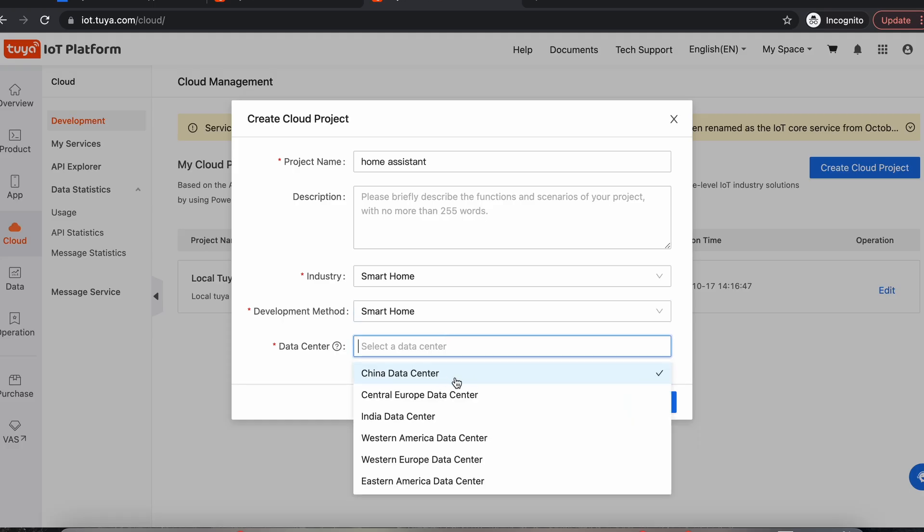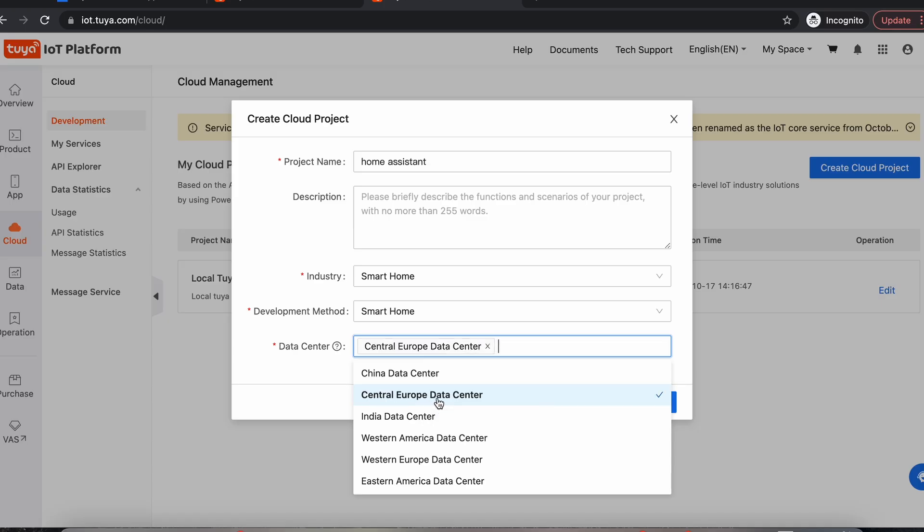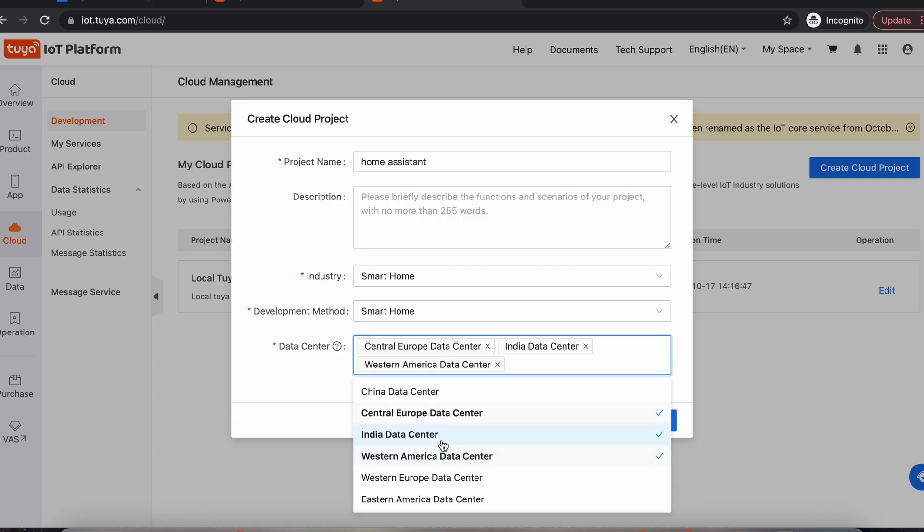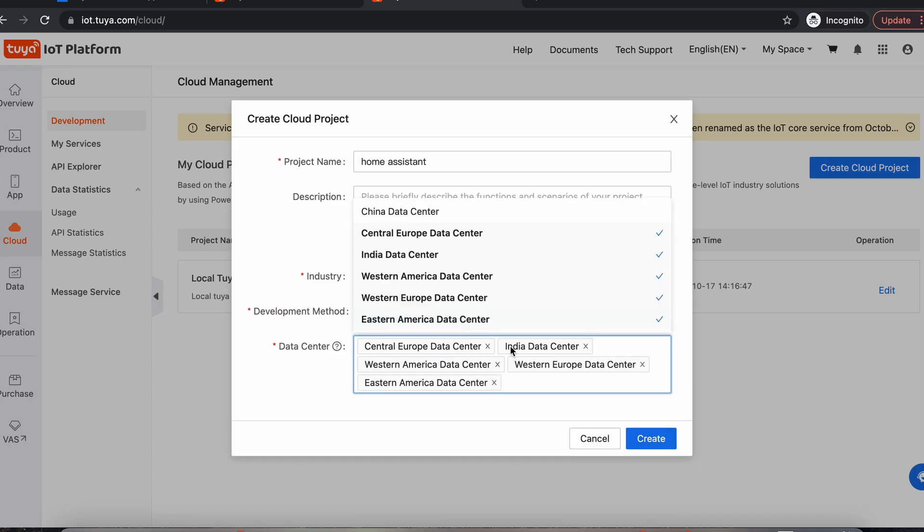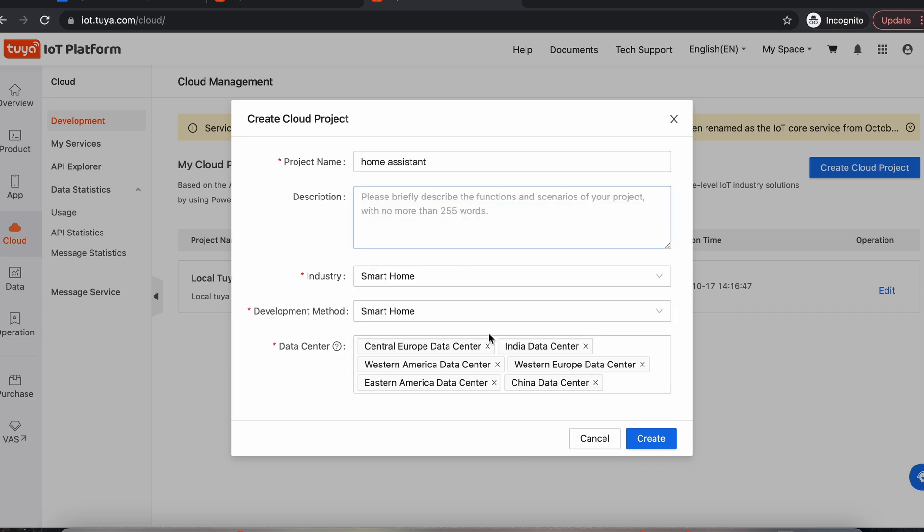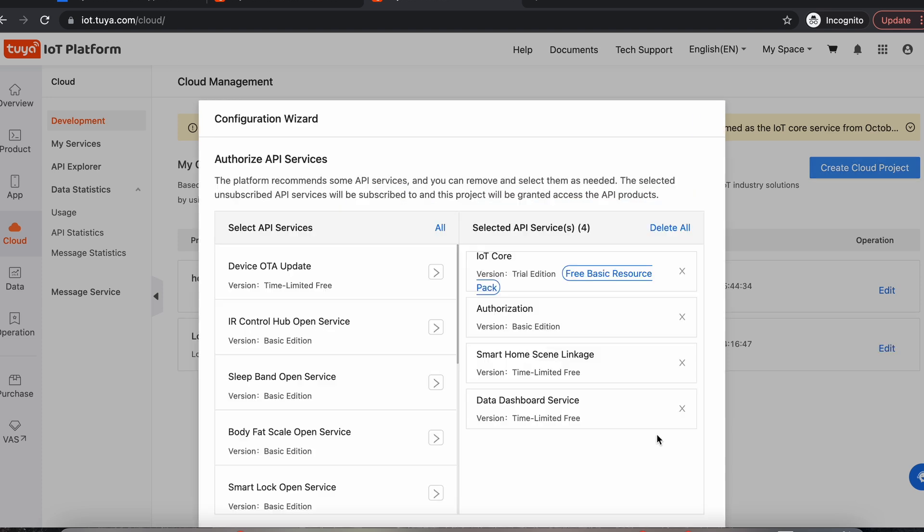The data centers you can add in later, but I do happen to know that my devices will be located in the Central European data center, so I'm going to select that one there. You can come in later if you're looking for which data center your devices are located at and add more, or you can just add them all now. So I'll just add them all in now. So now that's the project setup, we can just do Create.